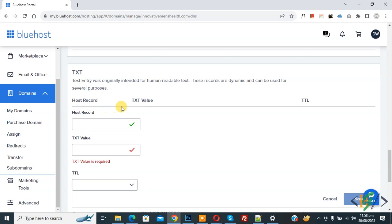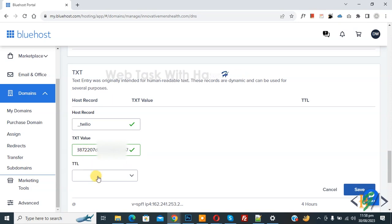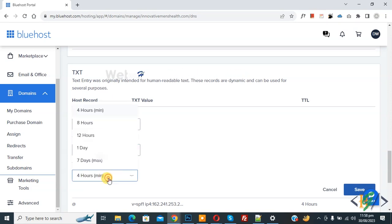Now you see host record and TXT value. Now in host record paste underscore twilio and then you see TXT value. Now paste TXT value and then in TTL drop down like four hour minimum.